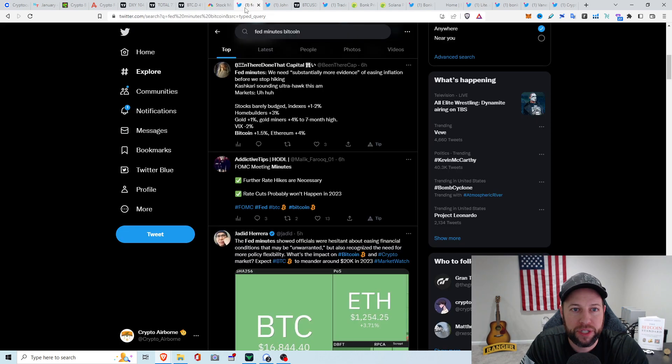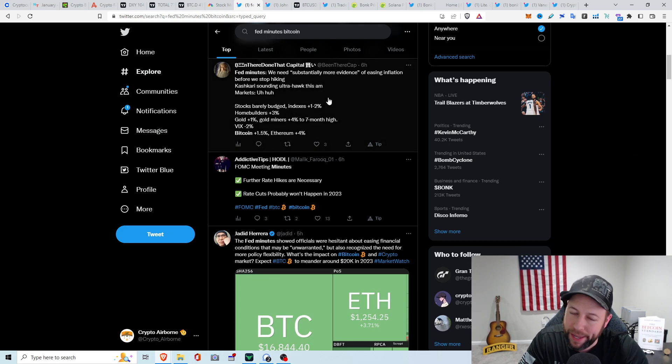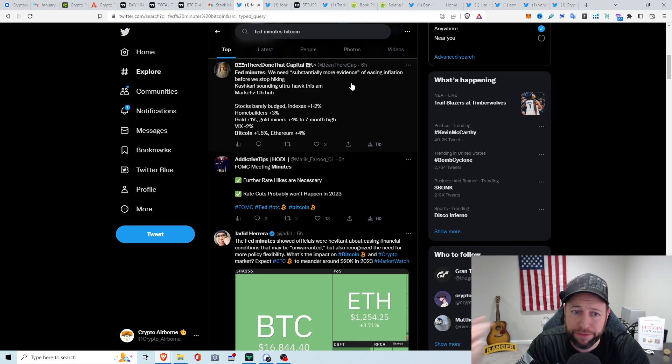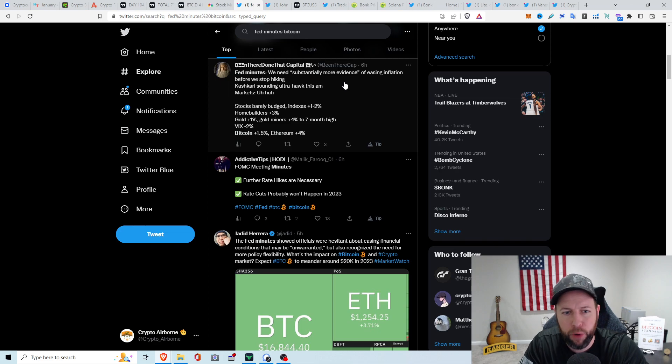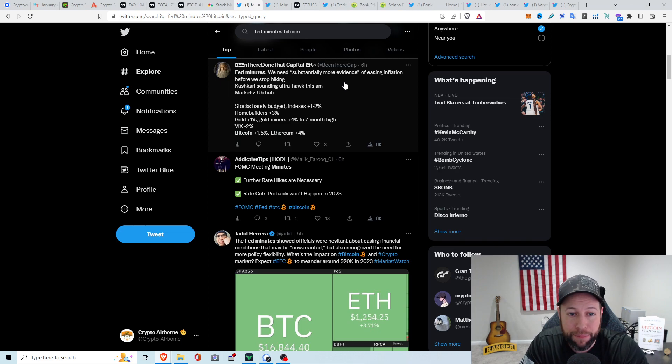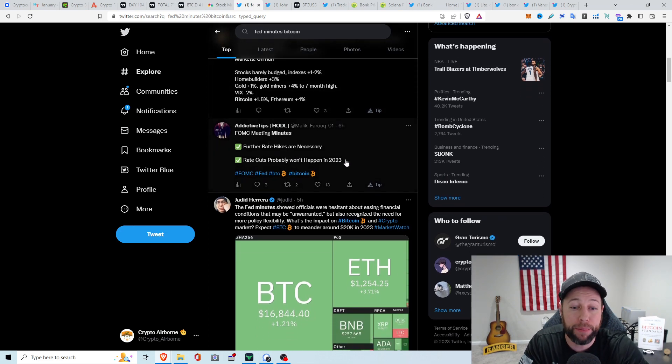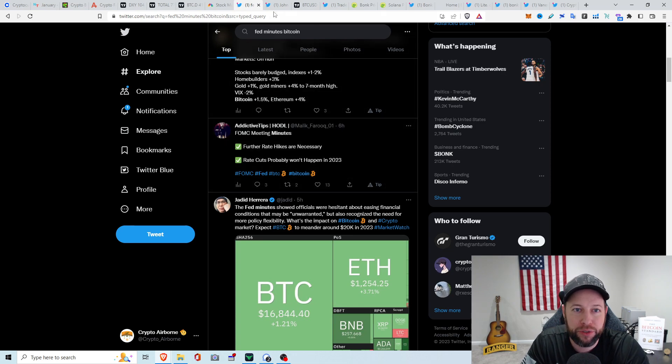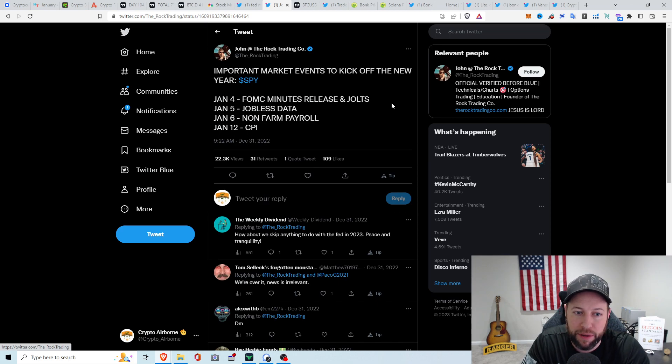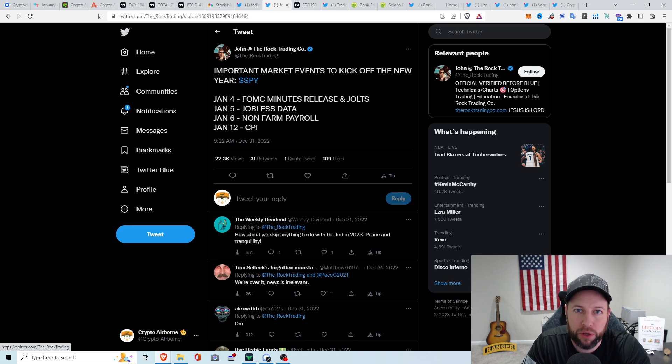Let's jump into a couple things on the macro perspective. We did have the Fed minutes earlier today. Basically, what came out of that is that they said that they need substantially more evidence to ease inflation before they stop the hiking. The stock market barely budged, plus or minus 2%. Homebuilders up 3%, gold was up 1%, gold miners up 4% to a seven-month high, and Bitcoin was up about 1.5%, ETH up 4%. FOMC meeting minutes, further rate hikes are necessary, rate cuts probably won't happen in 2023.